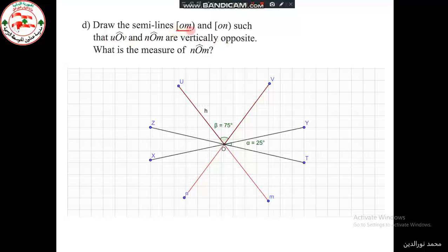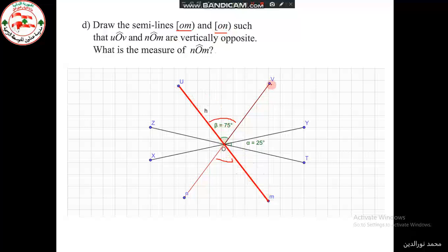We have to draw semilines O, m and O, n such that angle U, O, V and the newly drawn angle N, O, M are vertically opposite. To do this, we make the prolongations: we prolong U, O to get O, m, and we prolong V, O to get O, n. So, angles U, O, V and N, O, M are vertically opposite, because they have the same vertex O, and the sides of one angle are prolongations of the sides of the other angle.